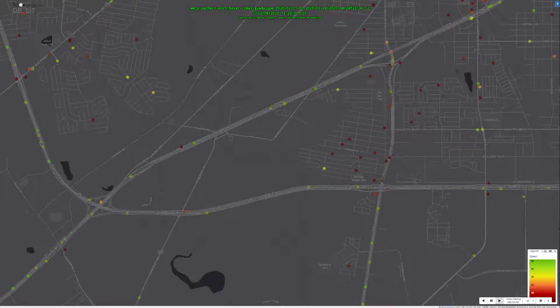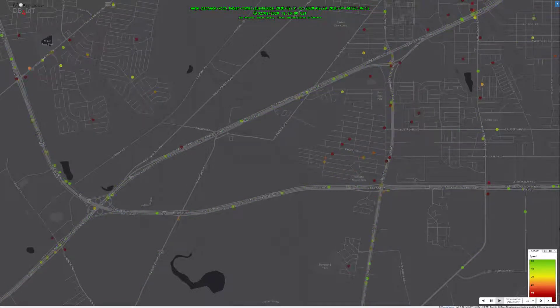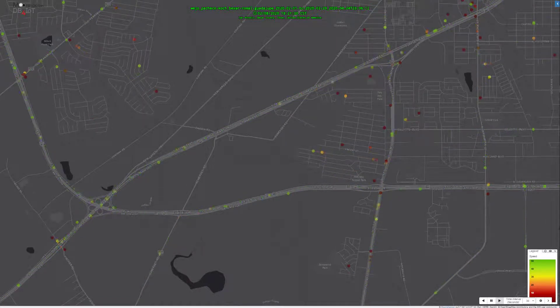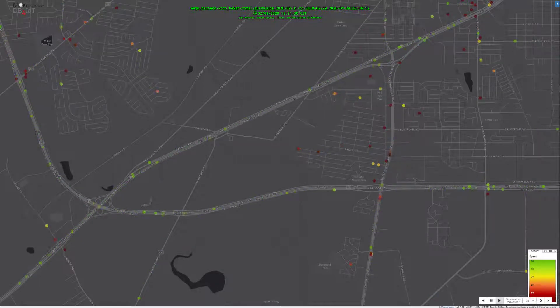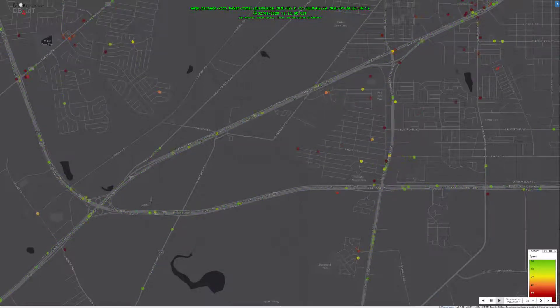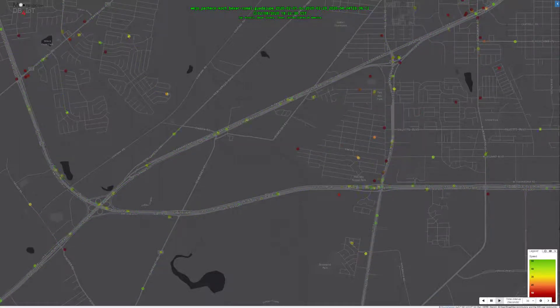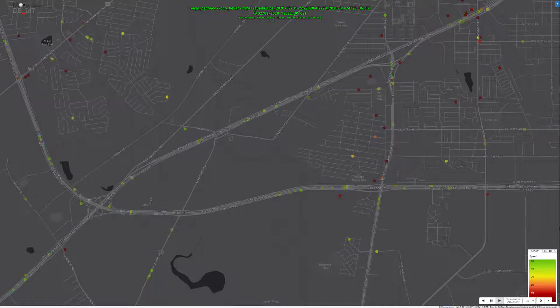By animating Wego journeys on I-35, we can detect this incident. Data points are colored by speed.